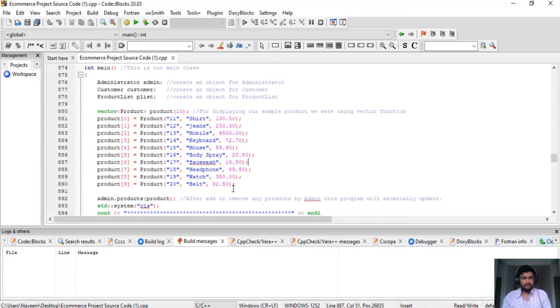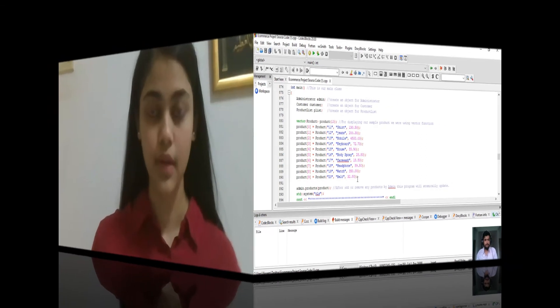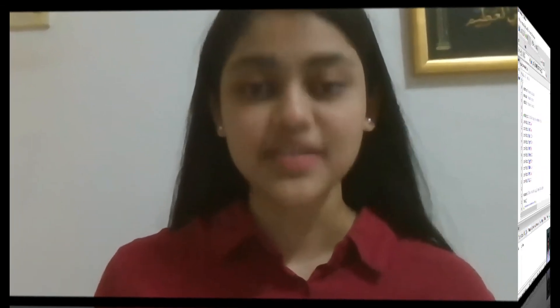We put our sample products in the main function, because vector has a problem where we cannot put the product list directly inside the class.